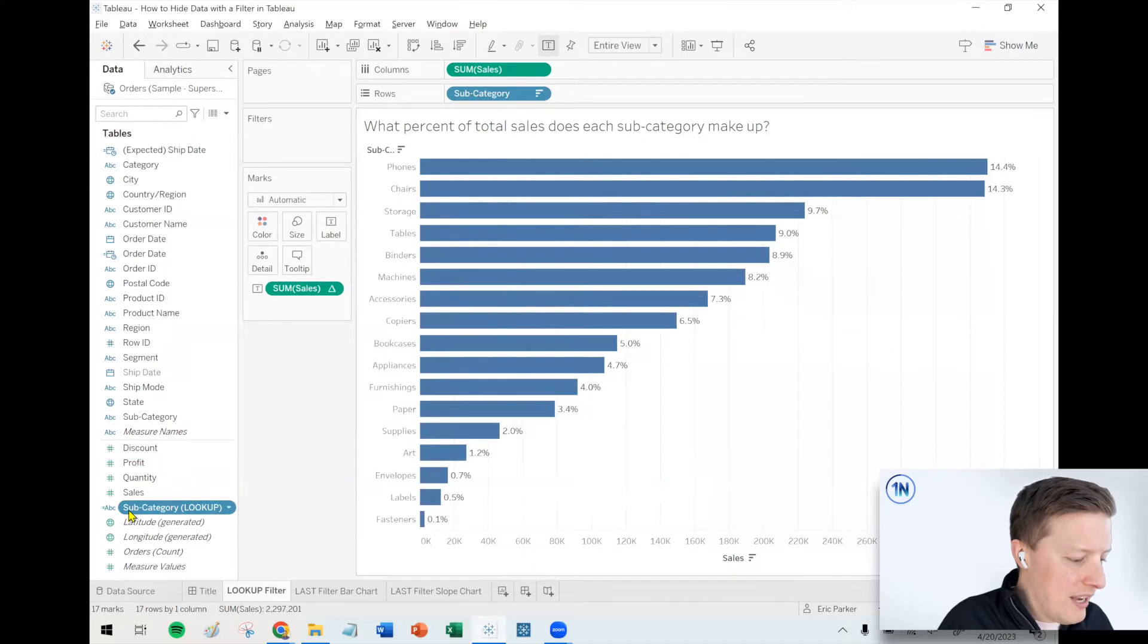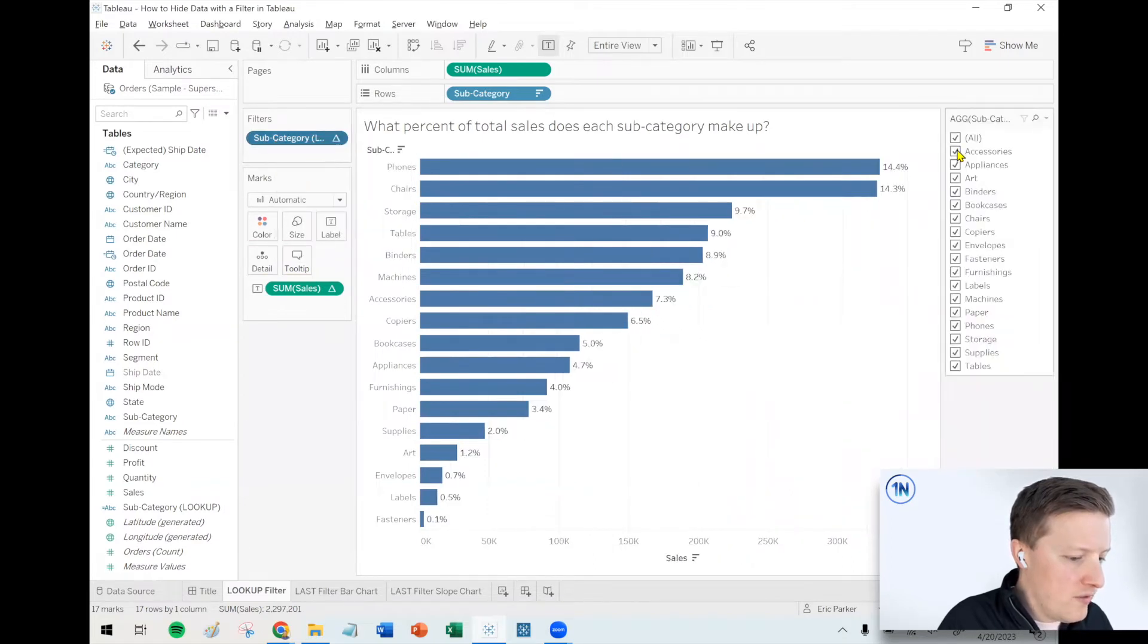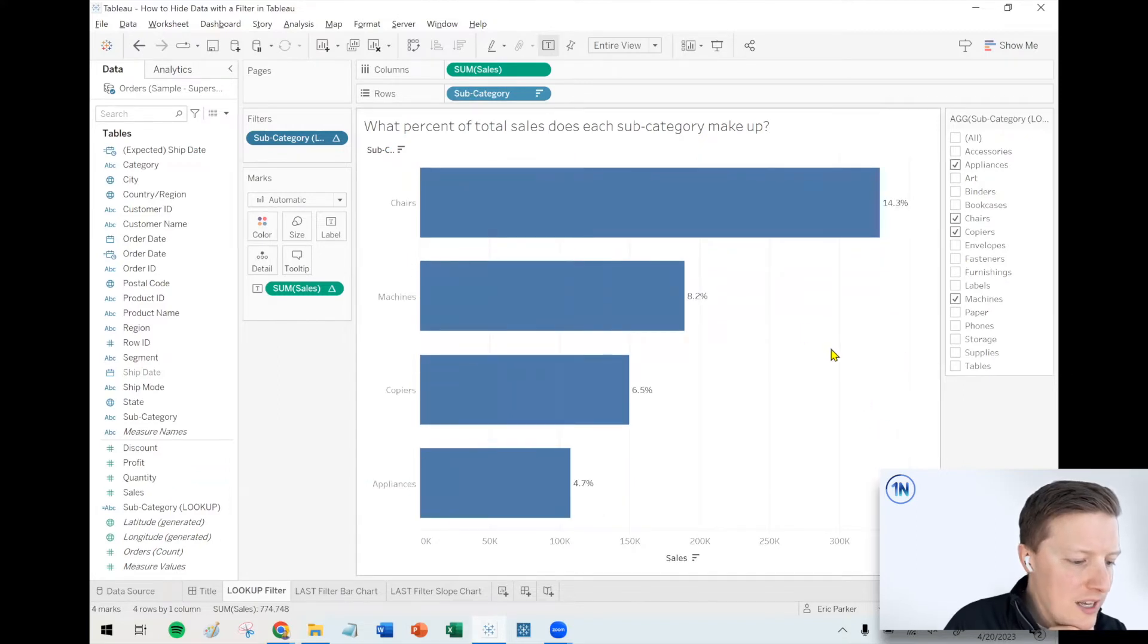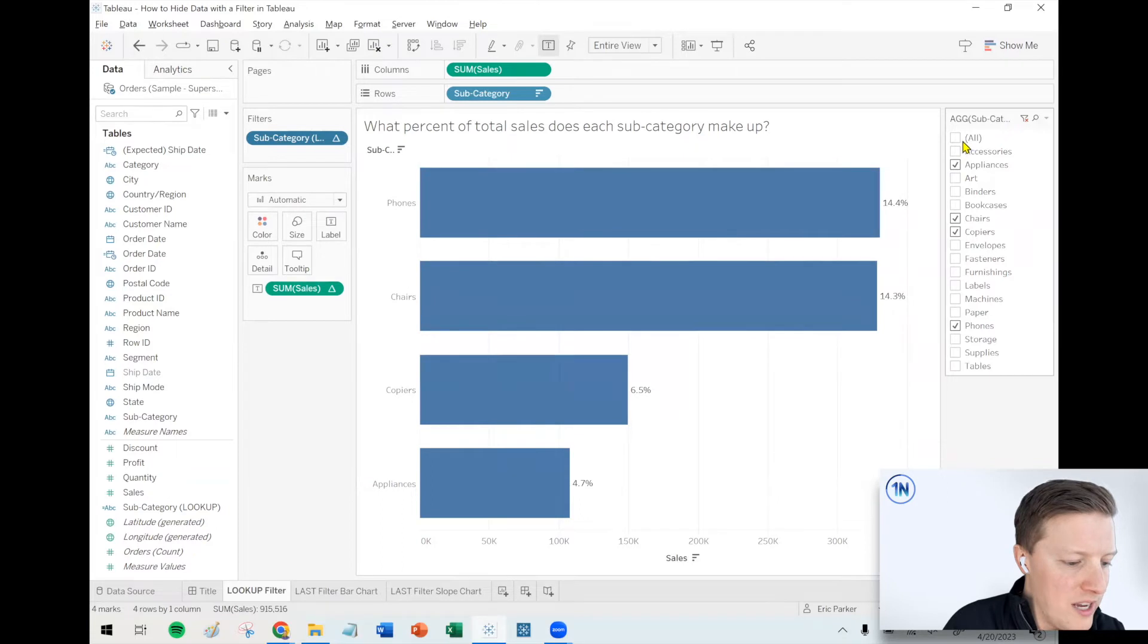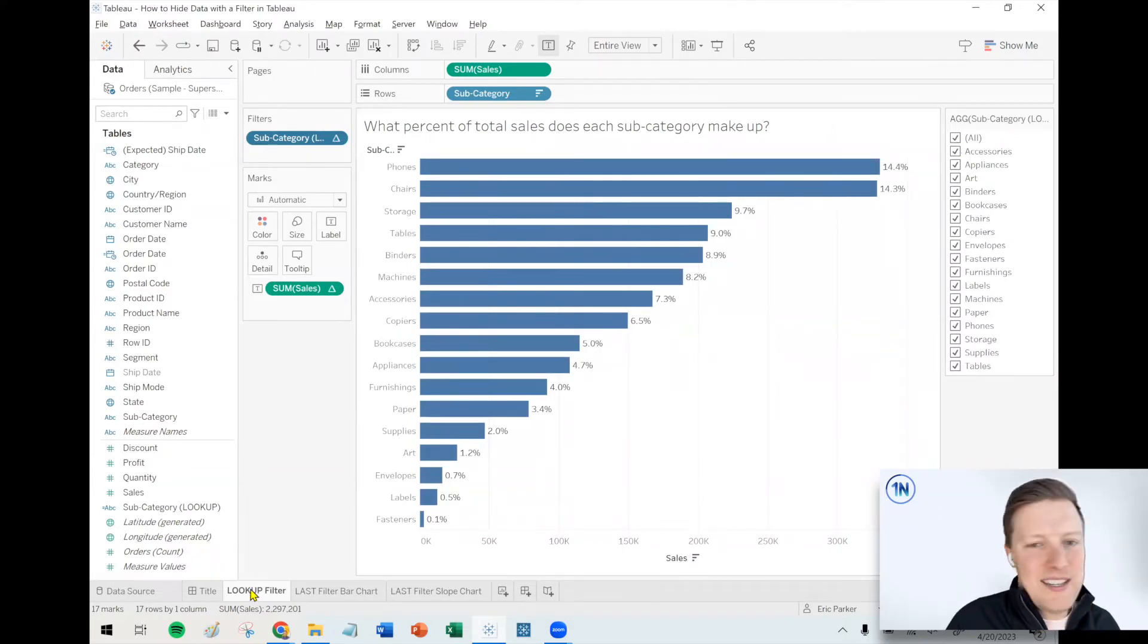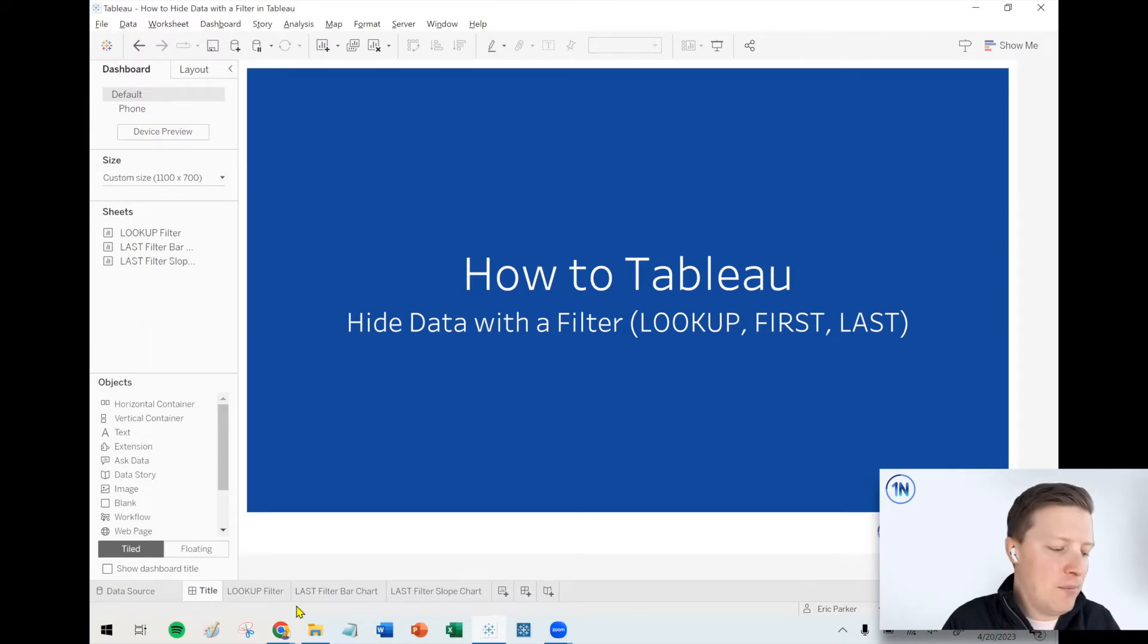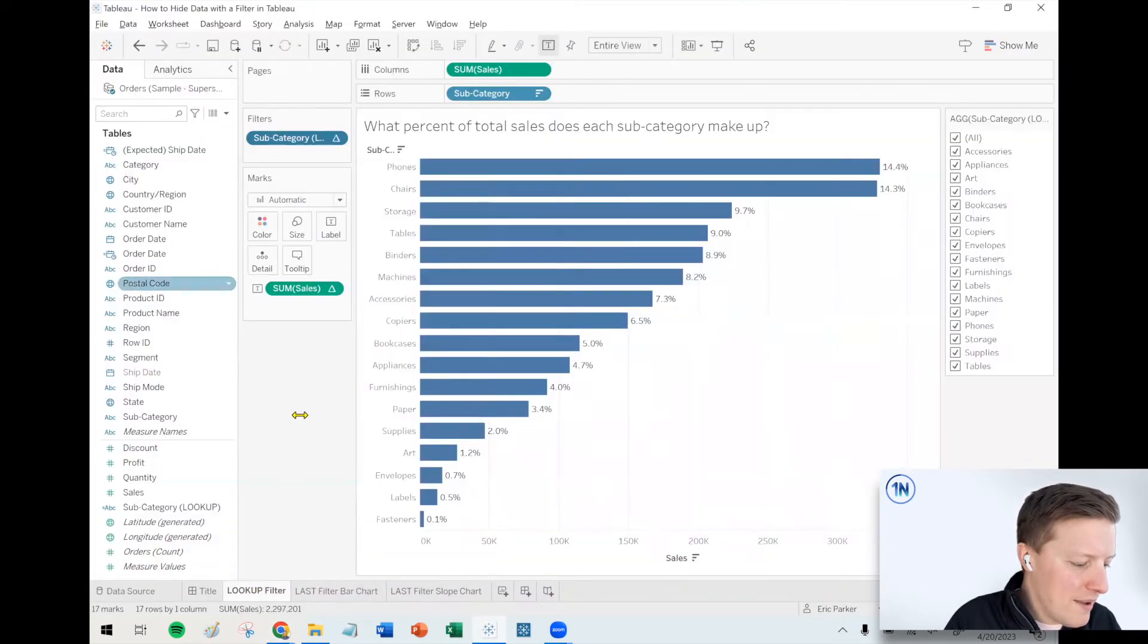So let's try this. I'm going to say okay, we're going to put the subcategory lookup field on filters. And now I'm going to go ahead and show this filter. So if I was to filter this down to just keep specific values, chairs, copiers, machines, appliances, look at those percent of totals. Those pretty clearly don't add up to a hundred percent. So it does seem like this is working. Phones is 14.4%, regardless of if all of our values are showing or even just phones. So that's kind of a cool way to be able to filter the worksheet. And I think that the title of this video is maybe a little misleading. Technically we are still filtering the data, but it's happening so late in Tableau's order of operations that for all intents and purposes, it may as well just be hiding that data.